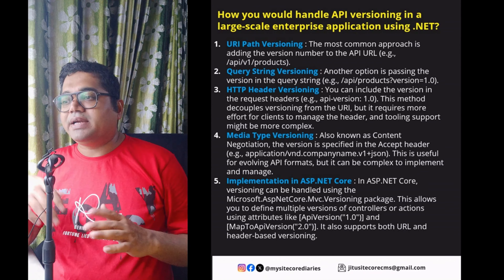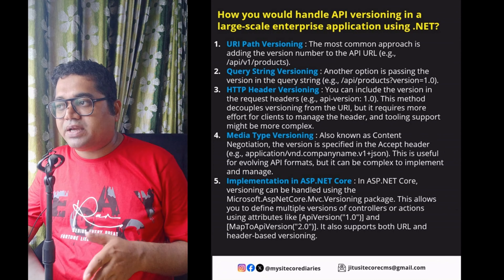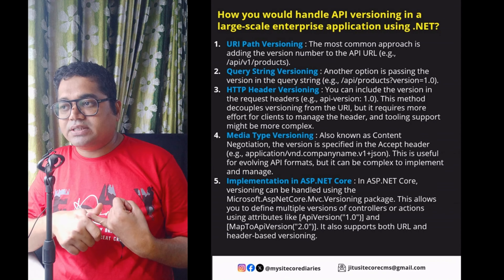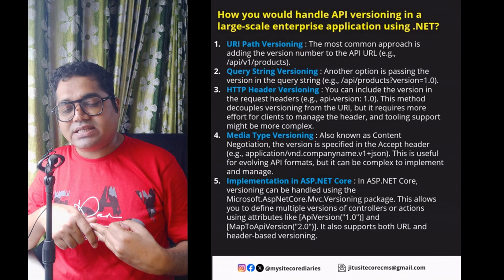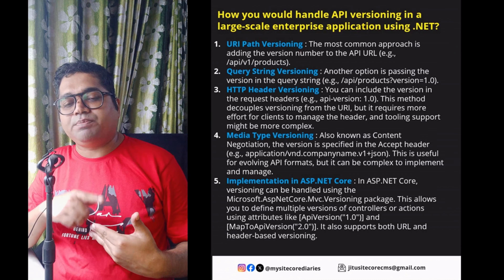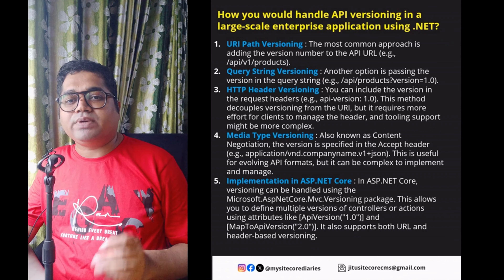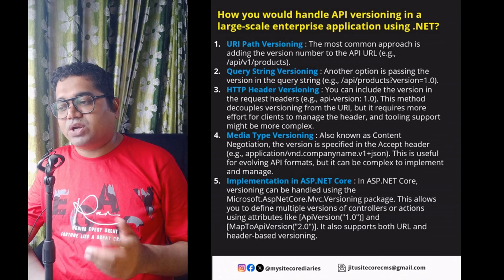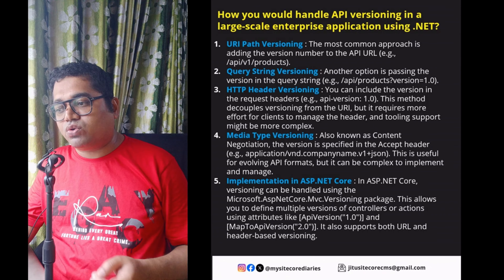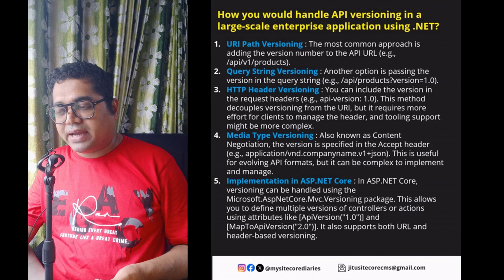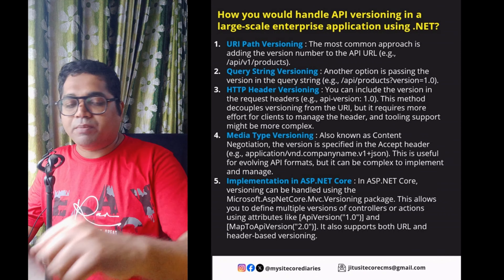To summarize, the ways to handle API versioning in a large-scale enterprise application using .NET are: first, URL path versioning; second, query string versioning; third, HTTP header versioning; fourth, media type versioning (content negotiation); and fifth, if your technology is ASP.NET Core, you can use the Microsoft.AspNetCore.Mvc.Versioning package for built-in versioning support.